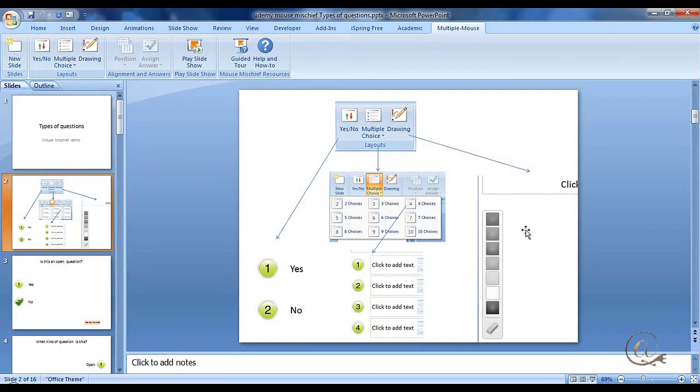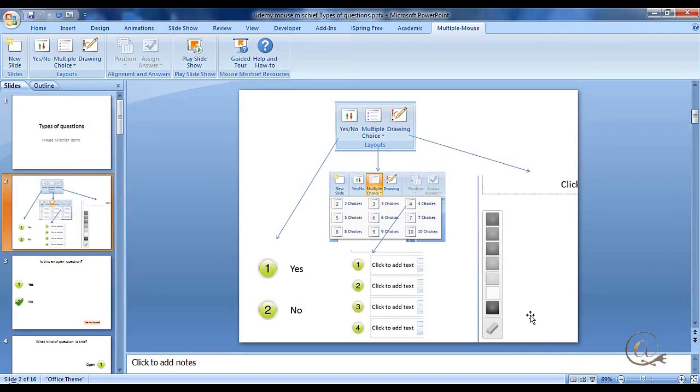The final one is a drawing one, which we'll look at briefly, but I wouldn't recommend using too much. I found that becomes quite difficult with the children to try and work with.